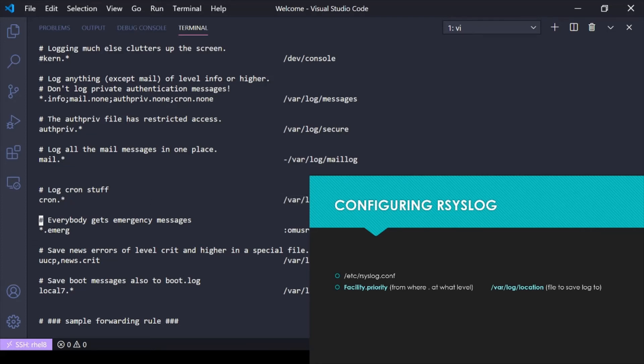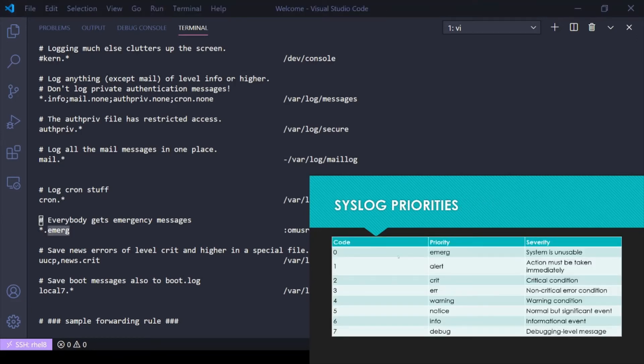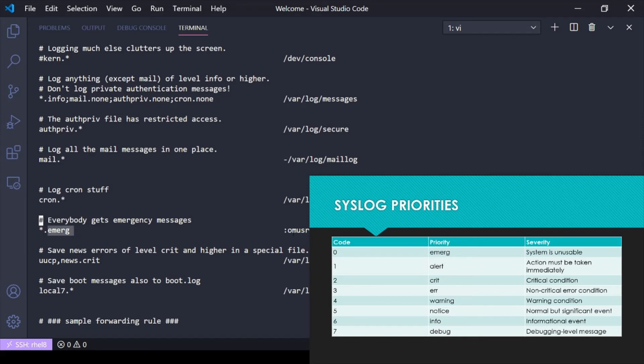And then here we have anything from any facility, any service, that is emergency level, which if we go back here is code 0 priority emergency system unusable. So anything from any service that has the emergency level, we're going to immediately output that to the command line so you can see it.